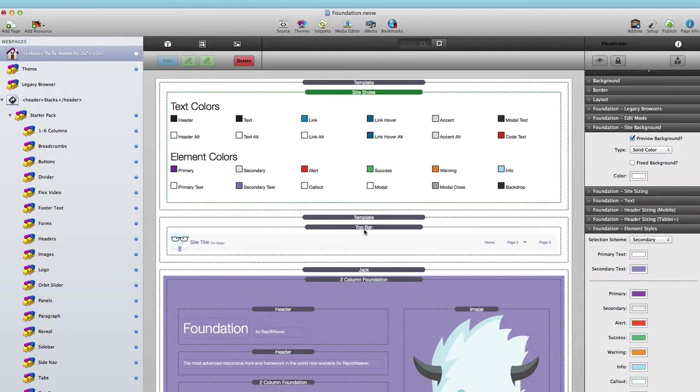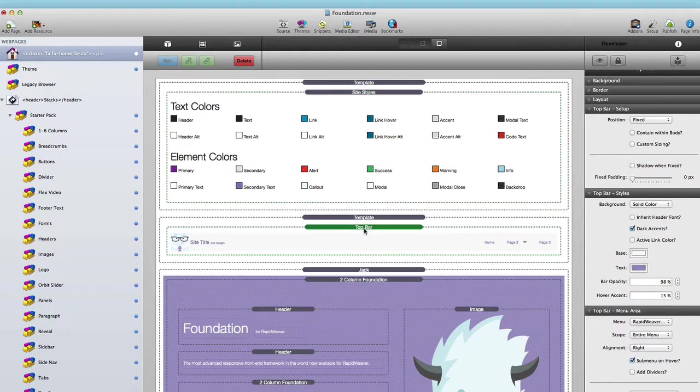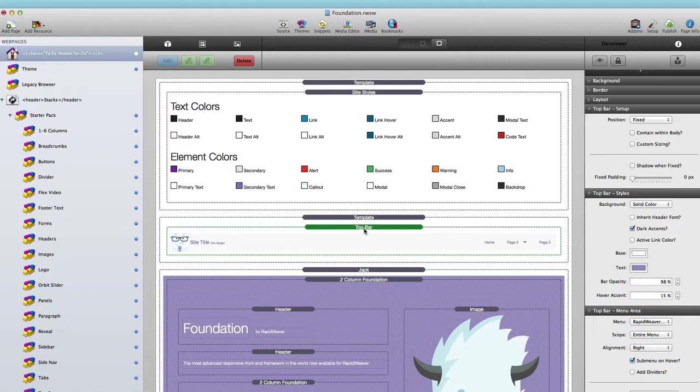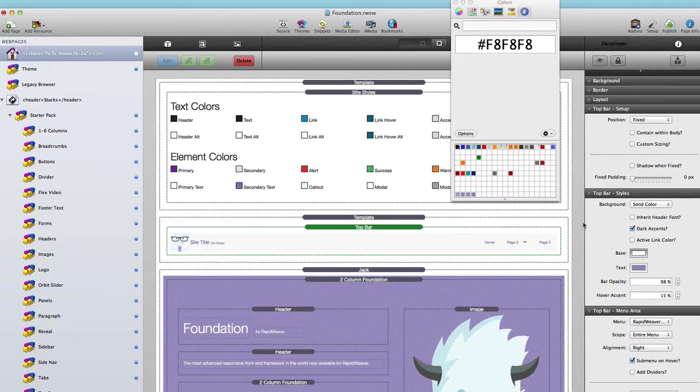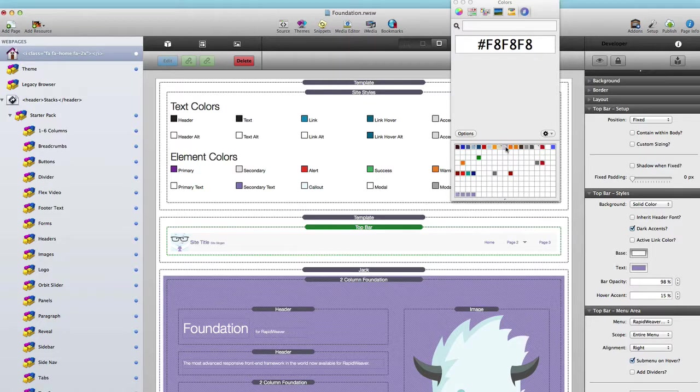For example, let's take my Top Bar stack. On my Foundation website I use the Top Bar template, and if you notice, the background of Top Bar is set to F8—a kind of off-white color. Now let's change that color to be something a little bit different. Let's change that to kind of an off-gray color, a bluish-gray color.